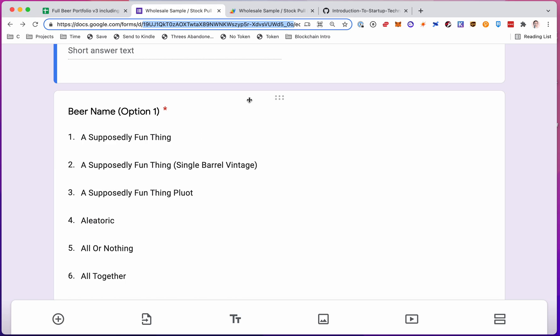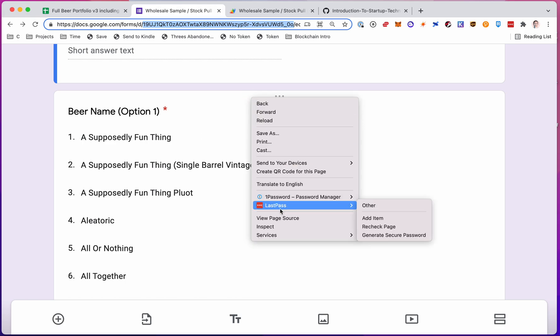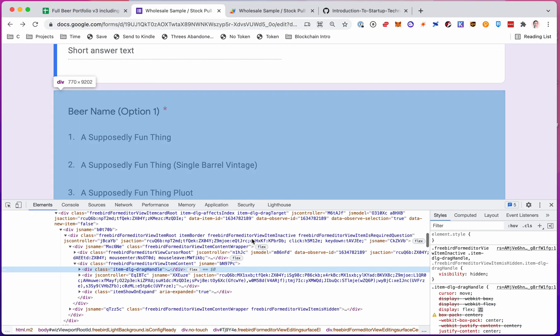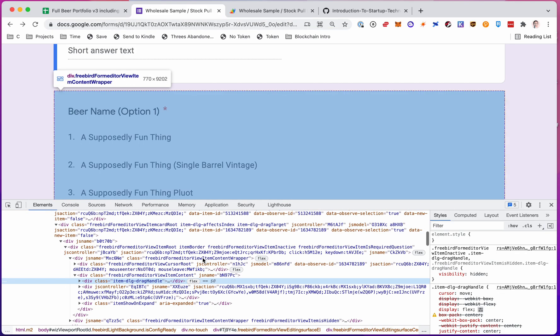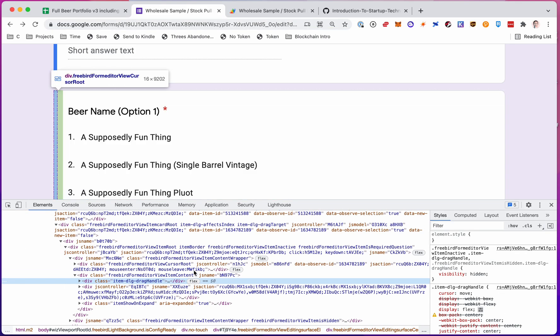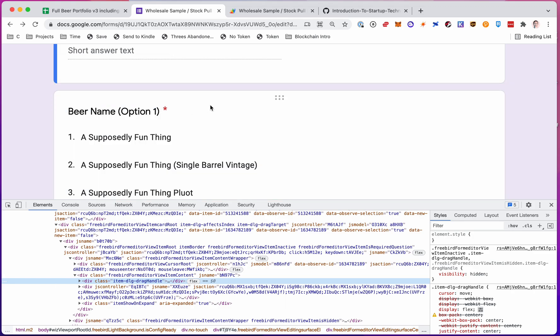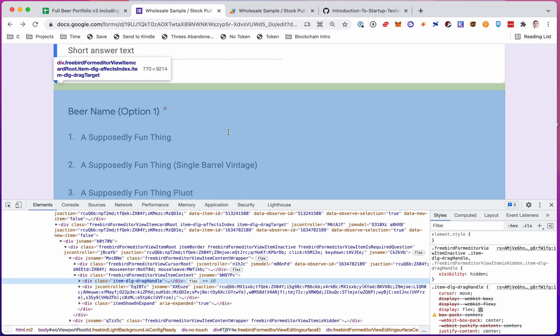you need to right click or two finger click on the item here, inspect, and then find the right question. So as you mouse over, you'll see it shows you it turns blue and green up here depending on what you're over. So I need that beer name thing.